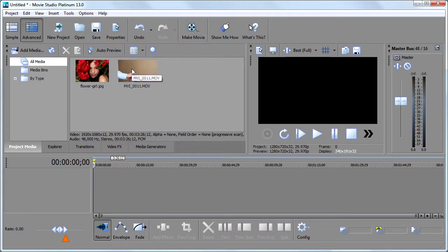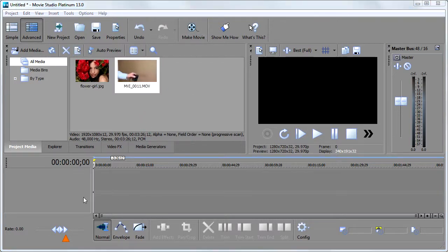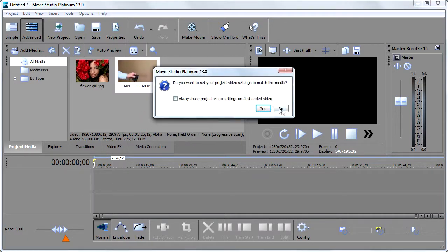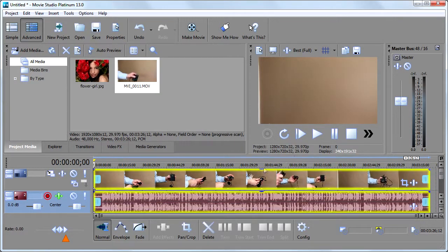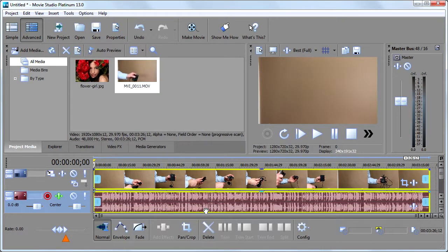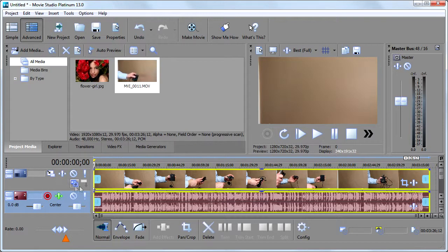So I've got a video clip here, and I'm going to pull it down to the timeline. Here it is in the timeline. When you add video clips to Sony Vegas in the video track right here, you're going to notice these two icons.